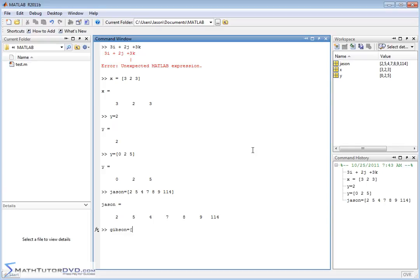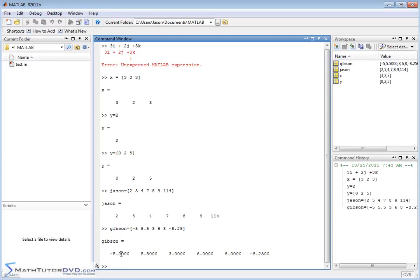For example, Gibson could be defined as a vector: [-5, 5.5, 3, 6, 9, -8.25]. It's just a listing of numbers — here's element one, element two, element three. Start conditioning yourself to stop thinking about vectors solely in terms of X, Y, and Z. In MATLAB, think: this is a vector, it's a listing of numbers, this is element one, two, three, four, five, six. Dissociate it from the rigid X, Y, Z definition.